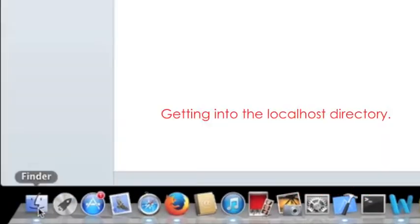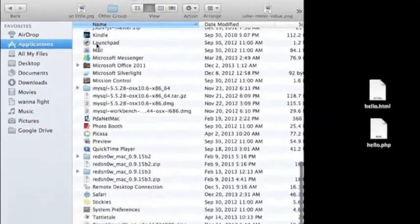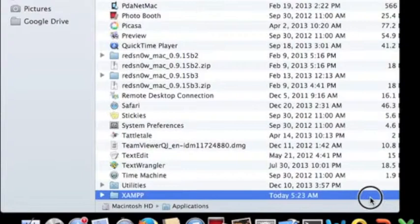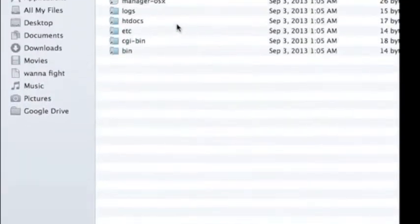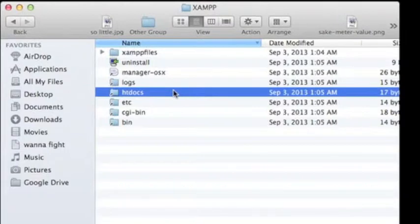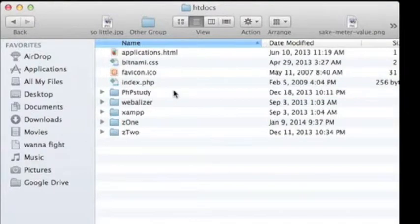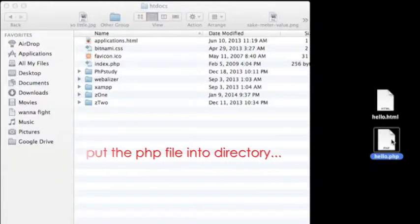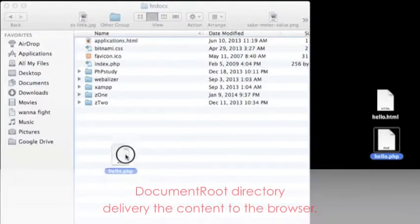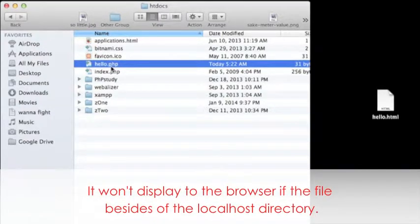After the installation, go to Finder and click on Applications. Scroll all the way down and you will see the last folder named XAMPP — that's what I already installed on my local PC. Click on it. MAMP and XAMPP use a folder called htdocs, while WAMP uses a folder called www. Either way, just double-click it to open. This is a very important step: you must move your PHP file into this document root directory. Otherwise, if the file is outside the directory, it won't browse to the server.